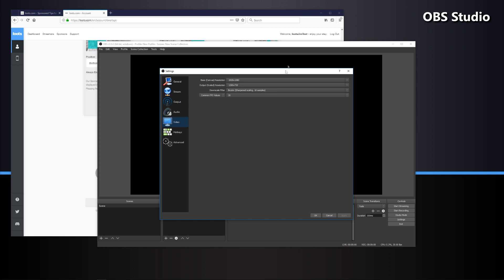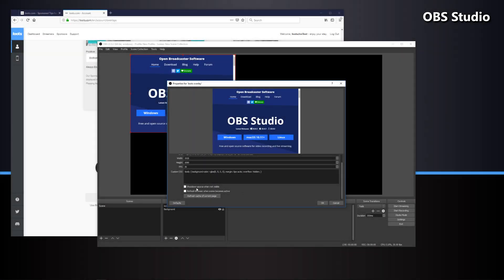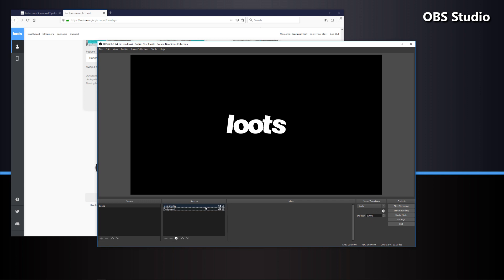This is the resolution that all of your scene is set up as. Once we get to the bottom, I'm going to check both options — shutdown and refresh. The shutdown source when not visible option helps if you have a scene you don't want Loots shown on, or during a special event. The refresh browser when source becomes active option refreshes the overlay source when changing scenes. So if you're experiencing overlay issues when changing scenes, this option may help — make sure it's selected.